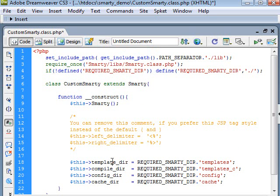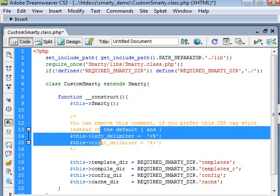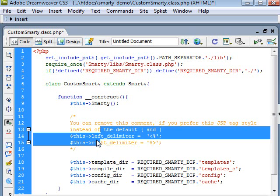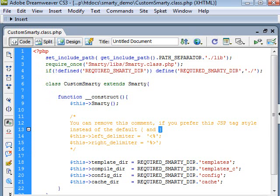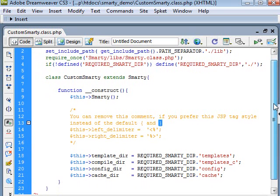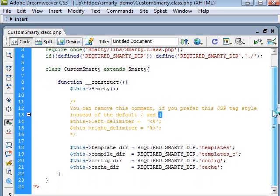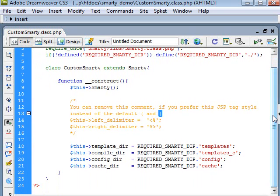And here, all you basically need to do is tell it which folder I should use for the templates, the compile, the config, and the cache. And here, if you're interested in using the ASP tagging style, you can decide to uncomment this part and set the left delimiter and the right delimiter to use this instead of the default symbols which are here. So quickly preview it once again from the top all the way down. Yeah, we are done.